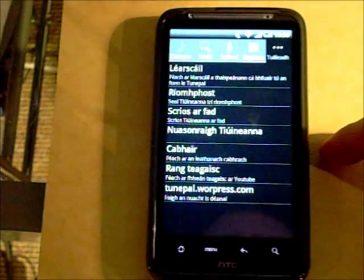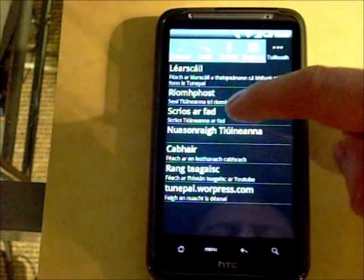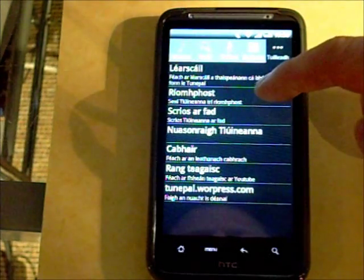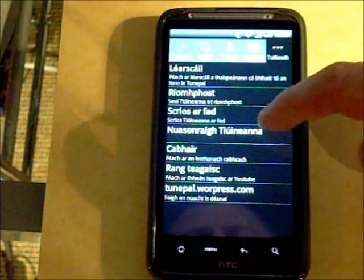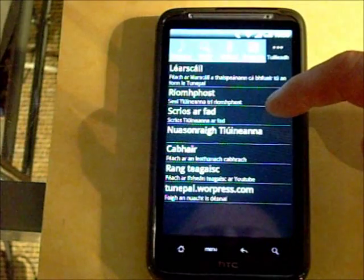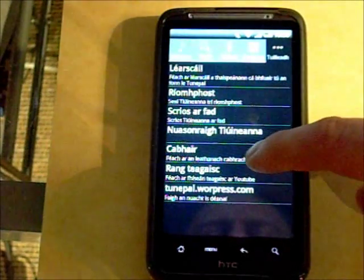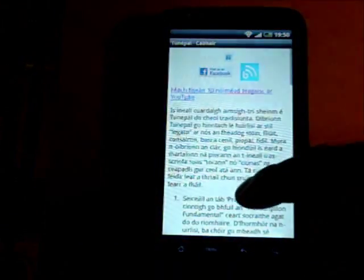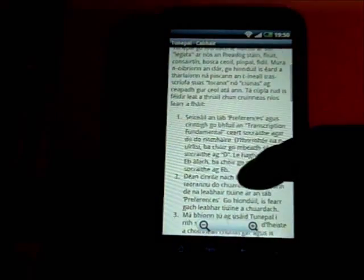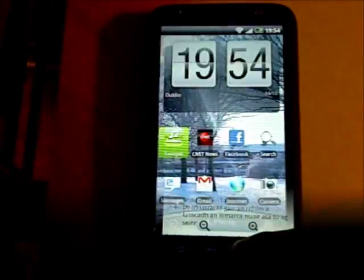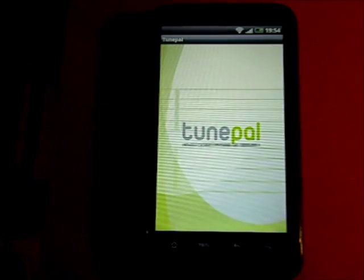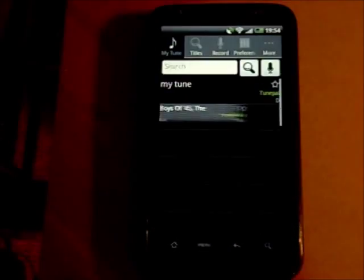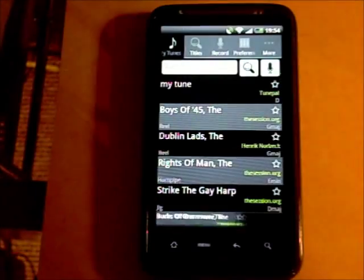You can also email your entire tune book to yourself, or delete all of your tunes. If you need help you can hit the help button to get the TunePal help page. That concludes the demonstration of TunePal for Android.